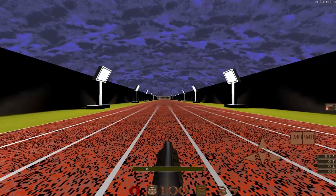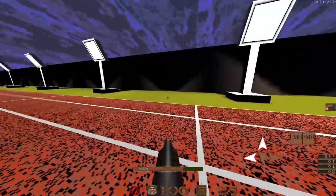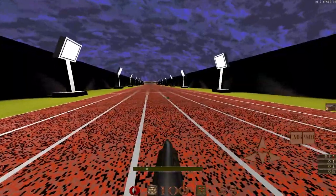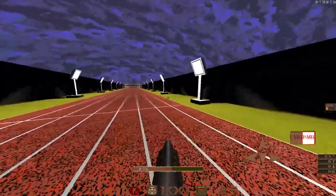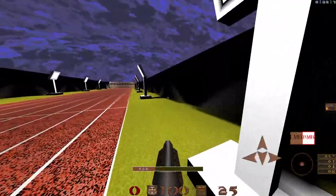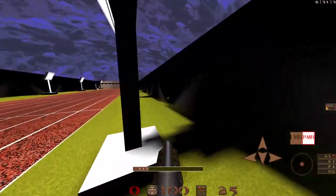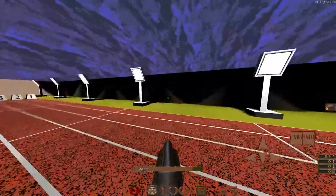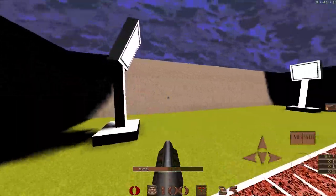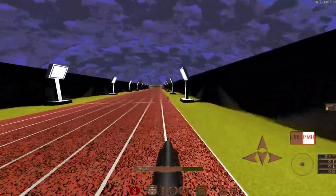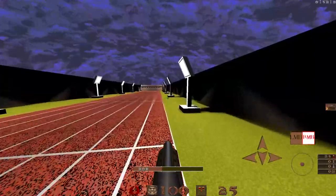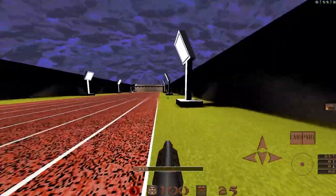Let's go over a refresher for bunny hopping, specifically air strafing. Bunny hopping actually refers to the action of jumping continuously to preserve momentum. I have jump bound to right mouse button here, and by using that circle strafe I can gain some speed and then maintain it for a little bit to move faster than I normally would. But each time I hit the ground I lose a little bit of that speed.